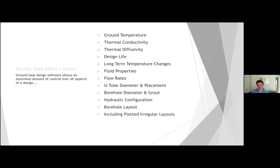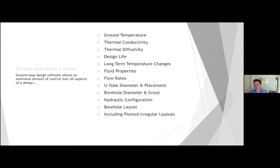Today I'm going to use borehole layout — specifically plotted irregular layouts — as an example of how a system specified at 656 metres ended up with something different. The key point is that all of these parameters make a difference. None of them are insignificant in ground loop design, and we only really have control of two of them in the MCS tables.